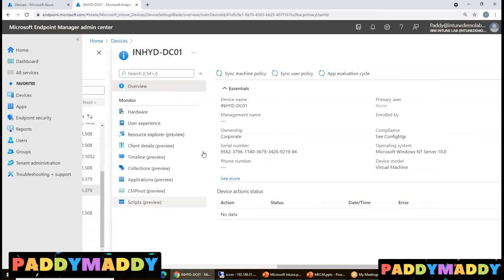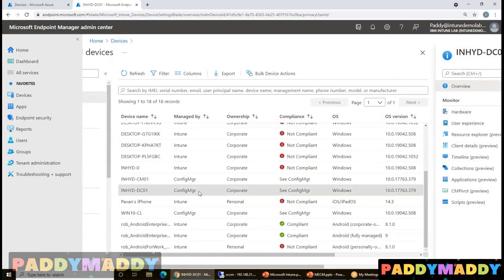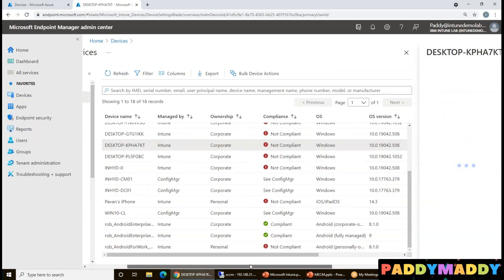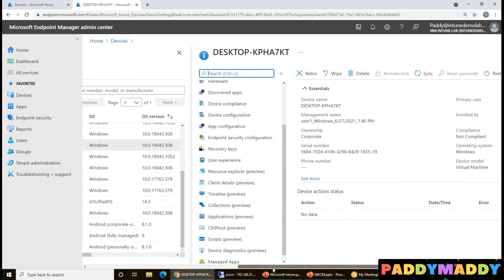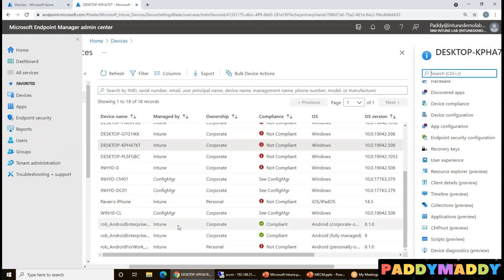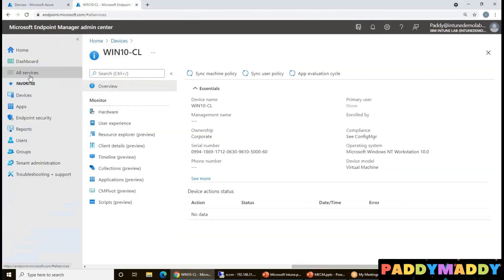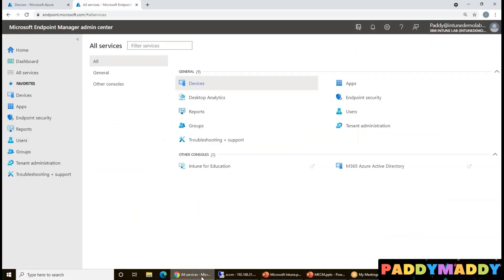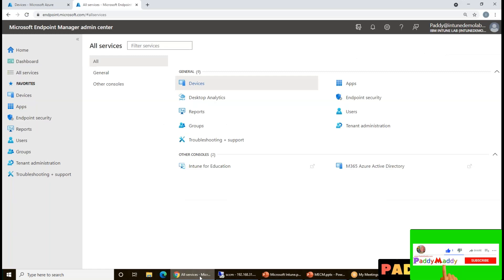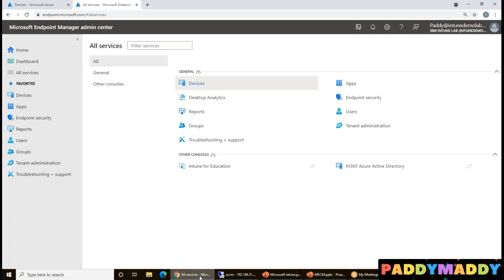For example, in the admin center you can see a device like a domain controller from ConfigMgr - you can get its collections, applications, and execute scripts directly. Some options are still in preview. A device enrolled only in Intune won't show the same SCCM-specific options like collections. The goal is a single console to manage all five technologies. Thank you for watching - we'll jump to the next lecture covering Azure AD and its relationship with Intune.